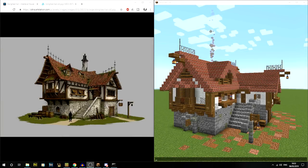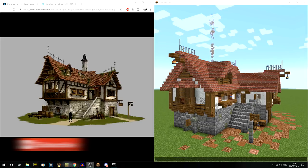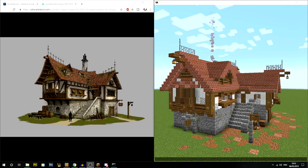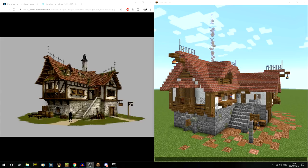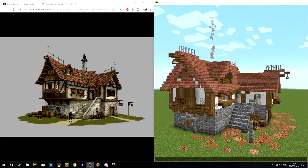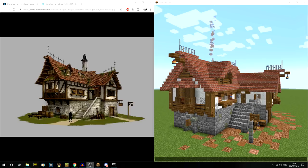Hi guys and welcome back to another Minecraft video. What I've done in this video is taken a picture off of Google Images - this one by a guy called Dong Hee Han who's drawn an absolutely amazing looking medieval house. I decided to take that photo and build a full medieval house using the same concept and style, trying to recreate it but also adding a couple more tweaks to actually recreate it in Minecraft.